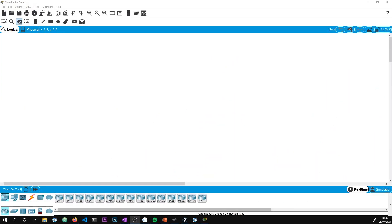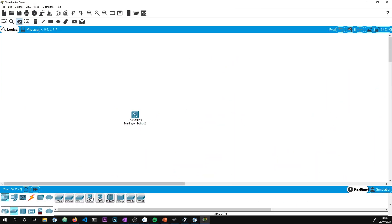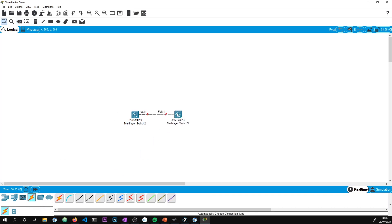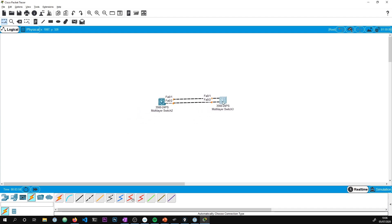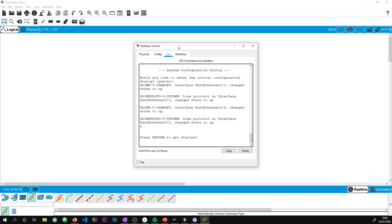So here we are inside Packet Tracer. I'm going to pull across a couple of switches and connect a couple of cables between them — FastEthernet 0/1 to FastEthernet 0/1 and FastEthernet 0/2 to FastEthernet 0/2. Real straightforward. We have two switches, so let's click on the CLI.